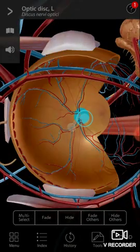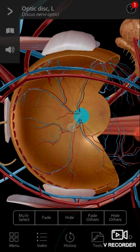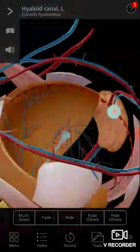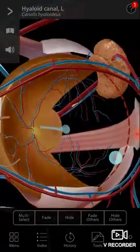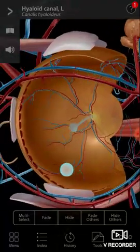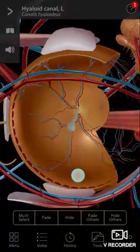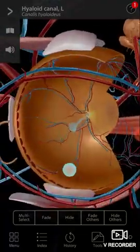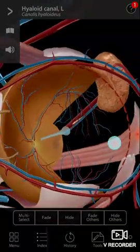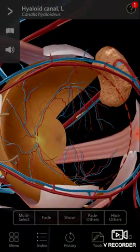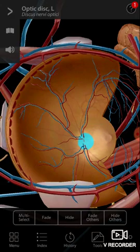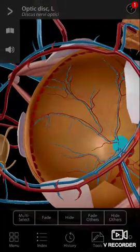So what do you think the central dot is? That's the optic disc. That is the hyaloid canal — the canalis hyaloidus. We'll hide that; let the optic disc remain there.